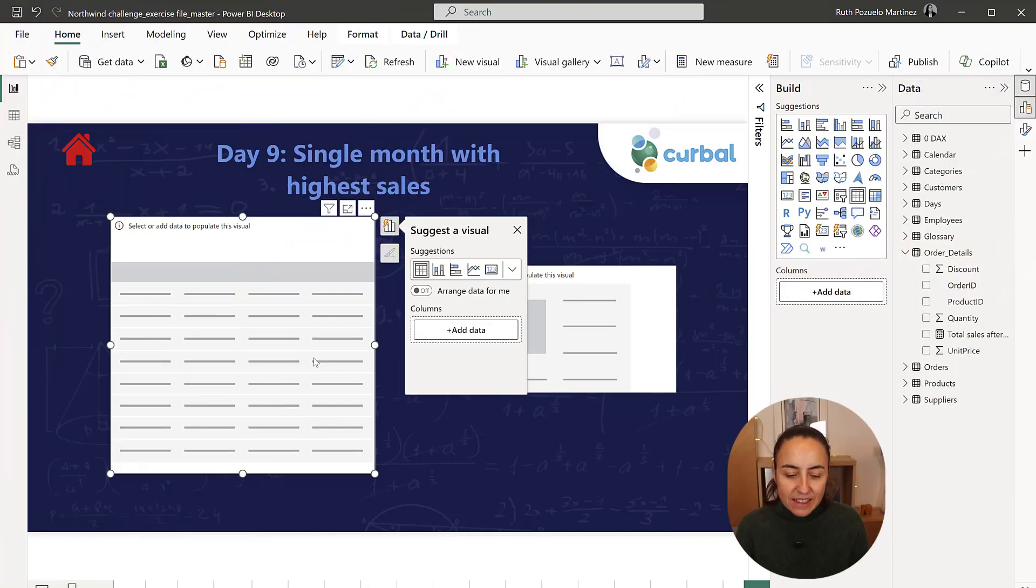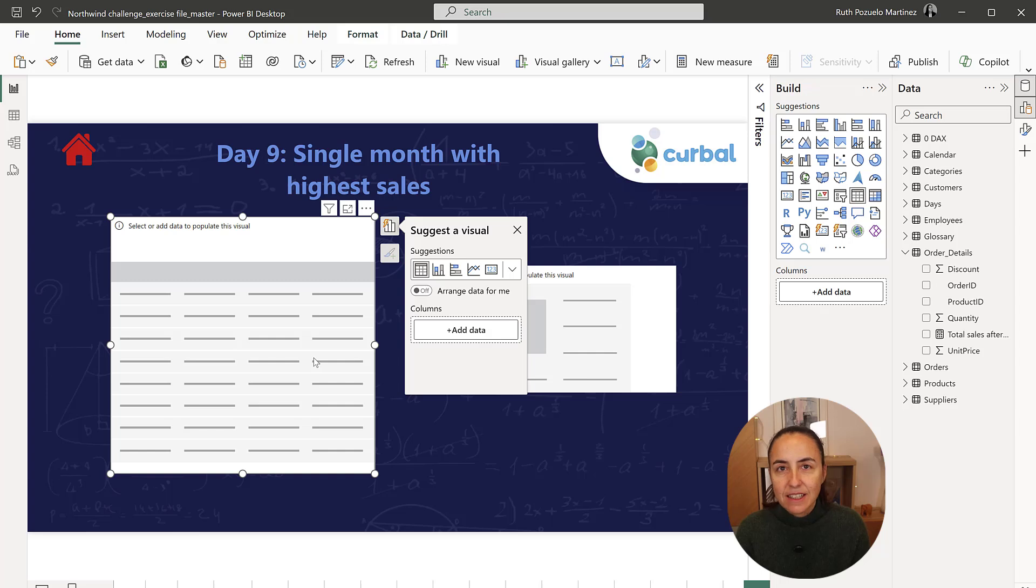Welcome to 25 Days of Dax Fridays Edition 3. This is day 9. Let's get started. Day 9 says single month with highest sales.